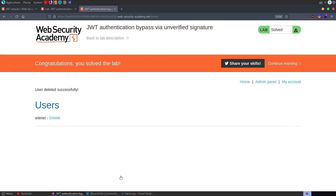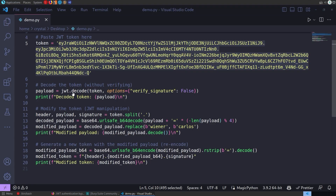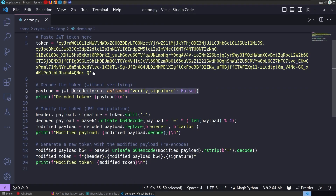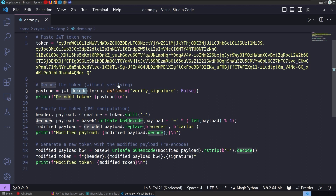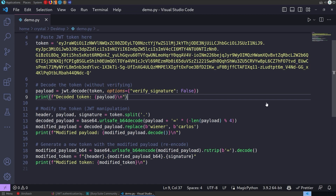To summarize: it's very important that you use the verify function in any server-side JWT implementation rather than decode. The vulnerable server is essentially just decoding the token and checking the username — if it's administrator, it grants admin access. This needs to be set to verify. Anyway, I hope you've enjoyed this video. If you have any questions or comments, leave them below. Thanks.